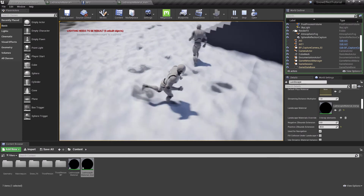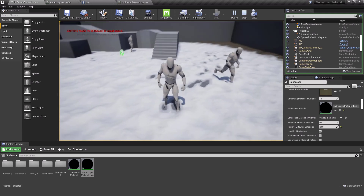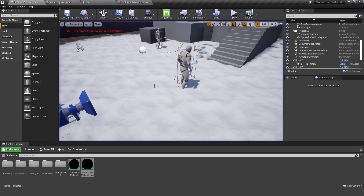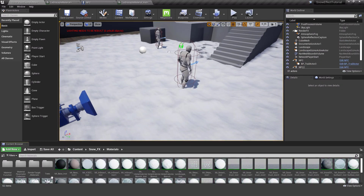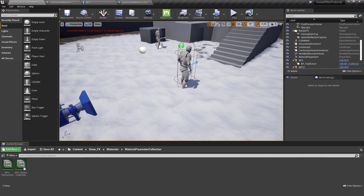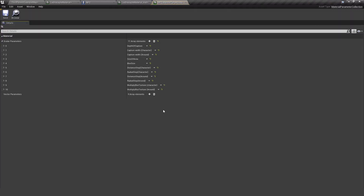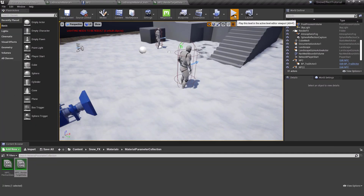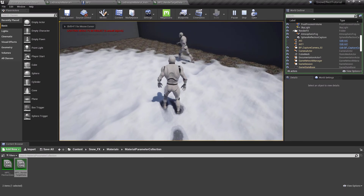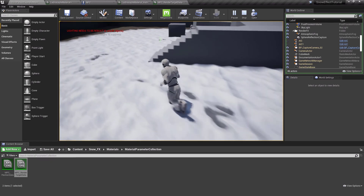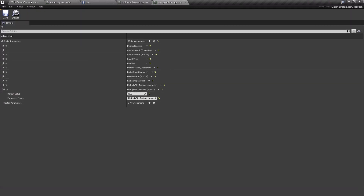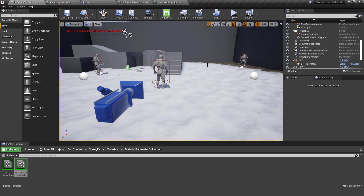Everything looks okay but the trail effect needs to be more intense. I go to the snow effects Material Parameter Collection and open it. There are many parameters here. I increase the relevant trail intensity parameter to 10 and save. Now the trails made by the NPC character are much more visible and intense. I'll explain all these parameters in another video — that's it, thanks for watching!